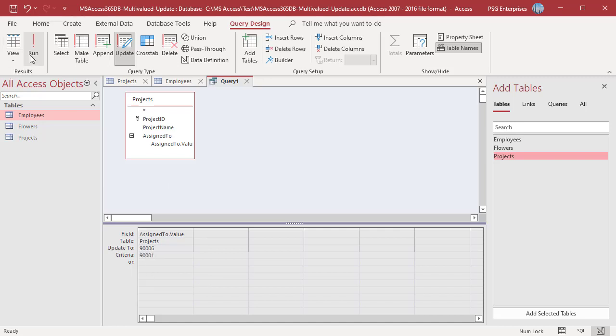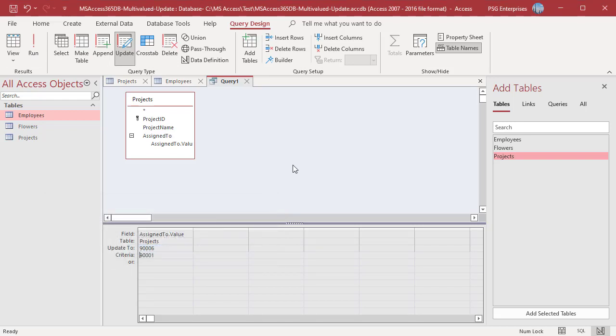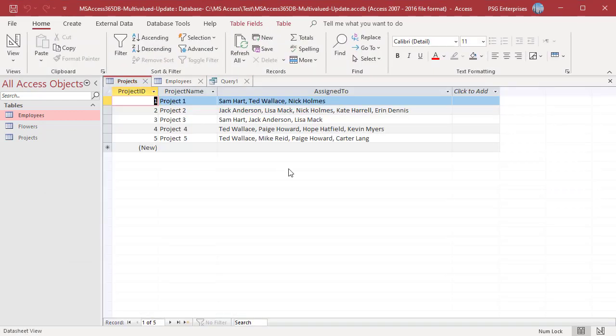Click on Run. Access displays a confirmation message. Click on Yes to confirm. All the rows where assigned to values have Amy Jones are updated to Ted Wallace.